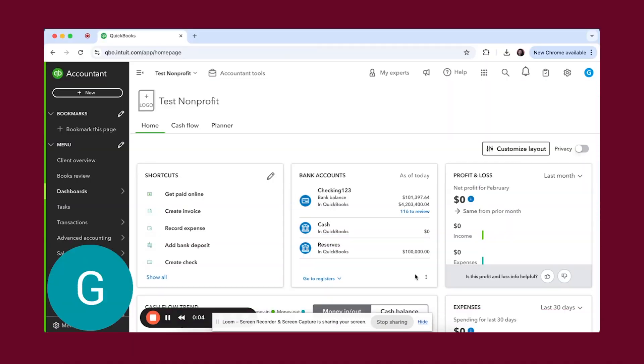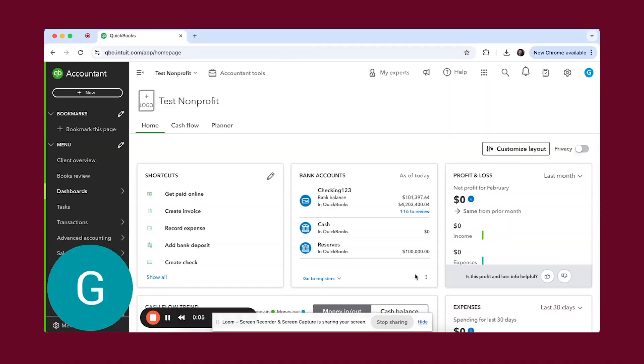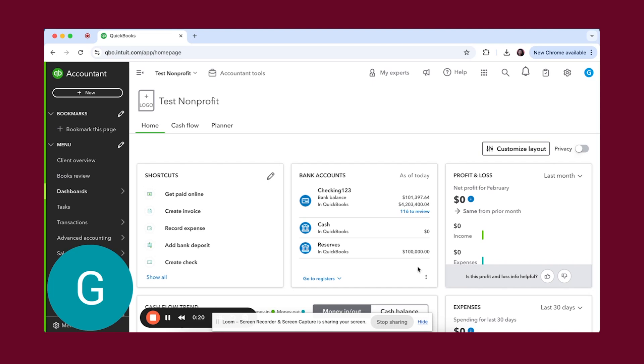Today we are going to be walking through how to create program budgets in QuickBooks Online. Before we get into the budgeting piece, we first need to make sure that you are using classes properly because that is going to be needed here in order to set up the budgets. Once you have the classes set up and if you already have your budgets handy, it really is a pretty straightforward process.